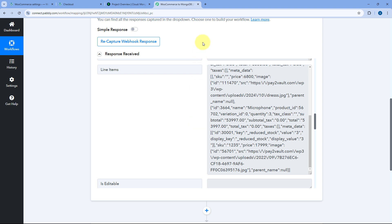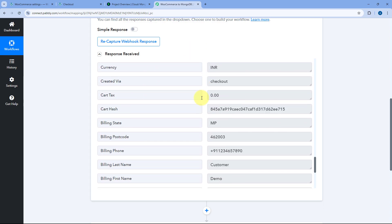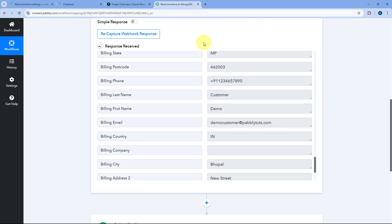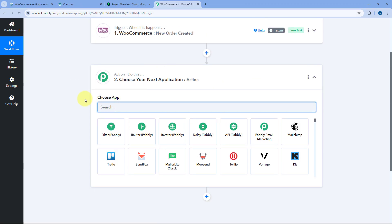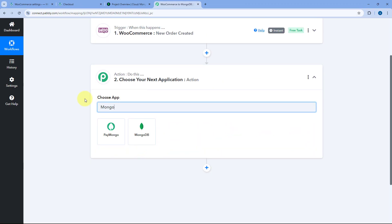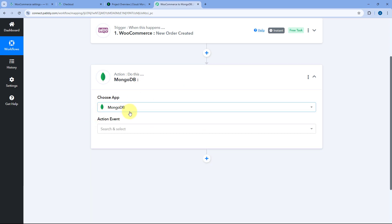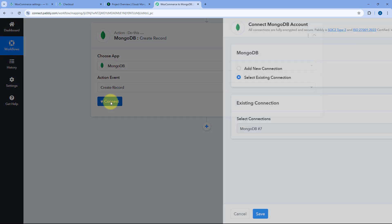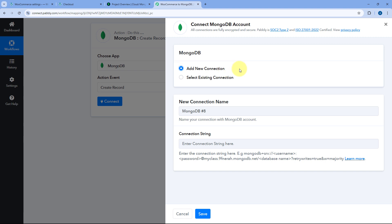Step one of setting up this automation is completed. Now let's move to step two, where we want to send the product details and customer details from the order and add them in MongoDB. Scroll down to the Actions tab, search for MongoDB and select it. After selecting MongoDB, in Action Event from the drop-down select Create Record. Then click Connect and select Add New Connection to connect our MongoDB account with Pabbly Connect.